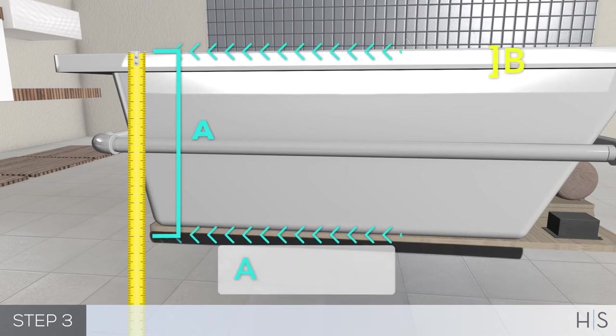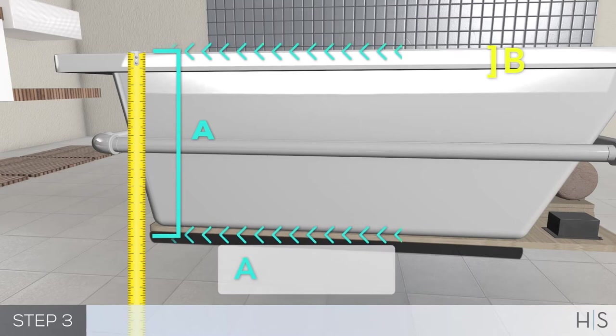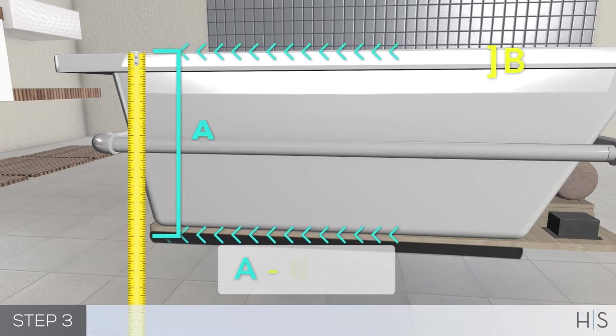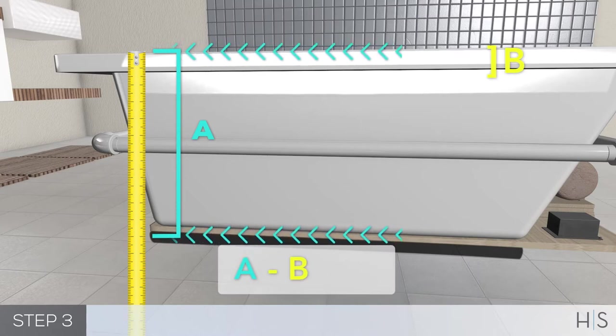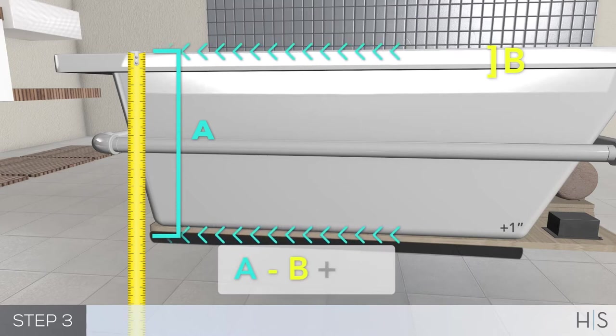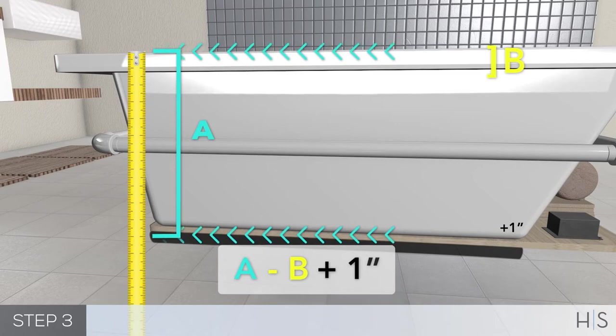Measure the height of the bathtub lip and then deduct this measurement from the total of measurement A. Add 1 inch for the mortar bed.